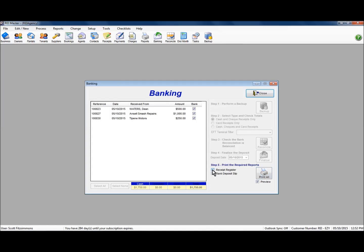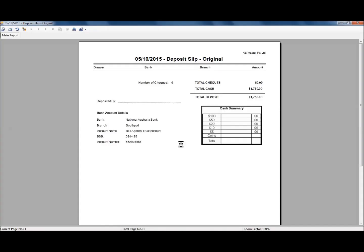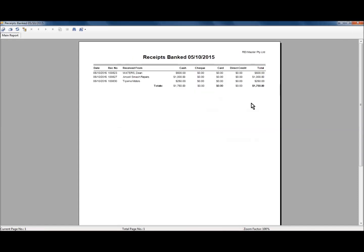We can then print out our reports. The first report is a deposit slip which you can print out and take to the branch — it acknowledges the cash being deposited into your trust account. Print a second copy if you want to keep one with your banking records for the day. The second report is an acknowledgement of the receipts banked as of the date you acknowledged, showing the three cash receipts and their amounts. This will form part of your banking records for the day.